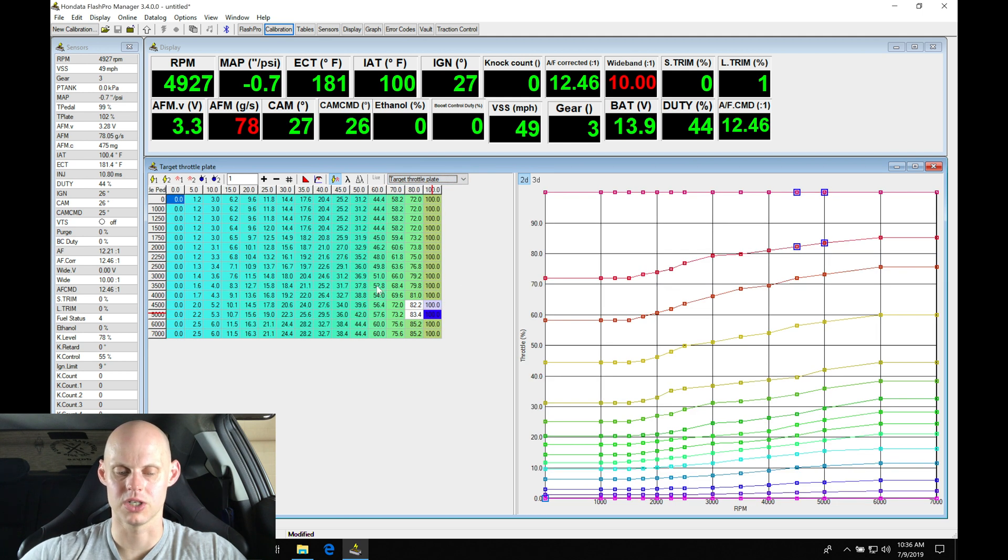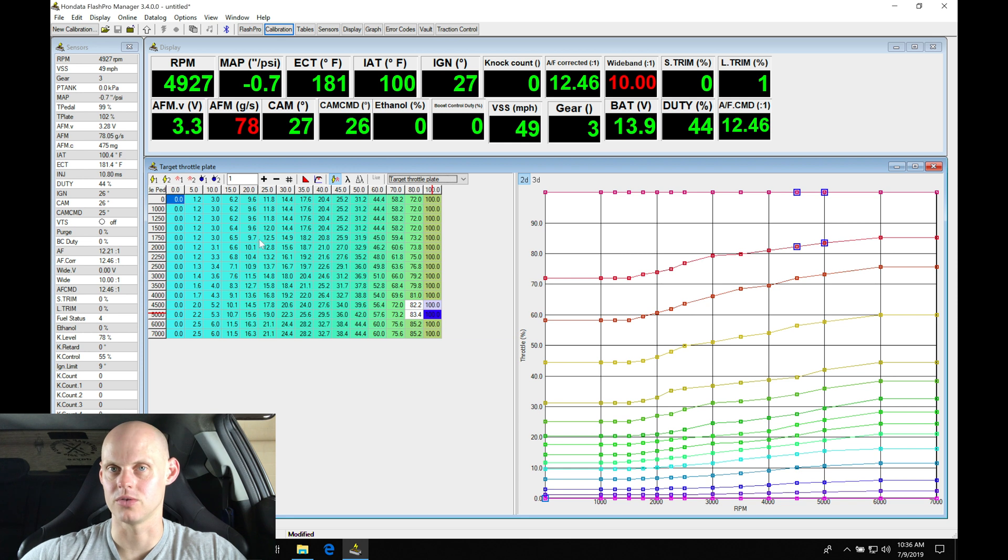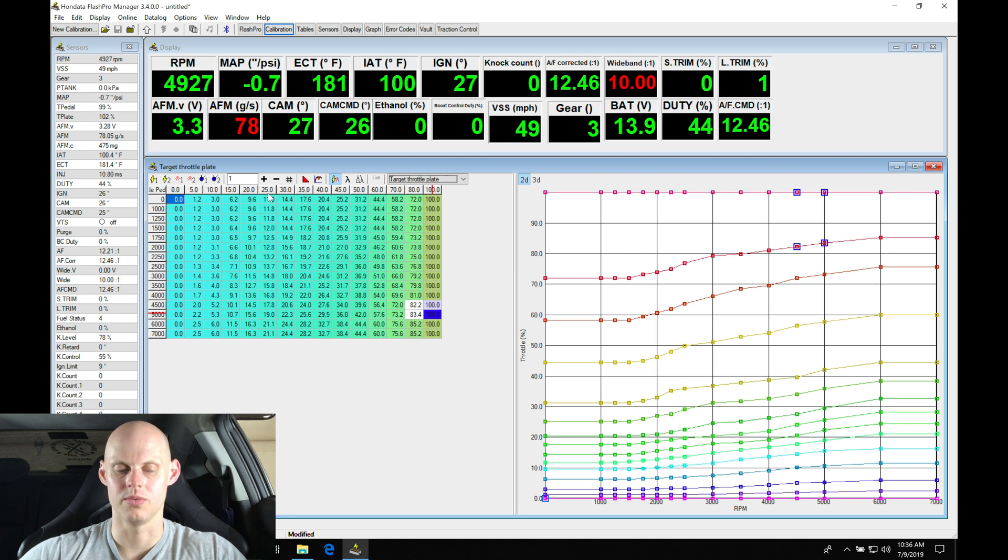We have our throttle plate target table. We're not going to change anything in here, although we could to get more throttle response. Usually if you're going to be altering some of the values in here, we have to be careful that we don't put values too high.